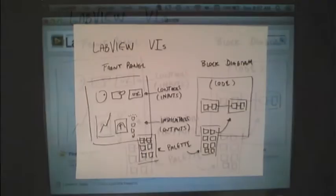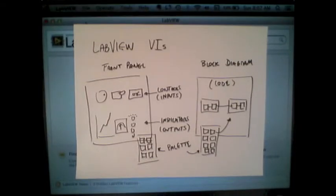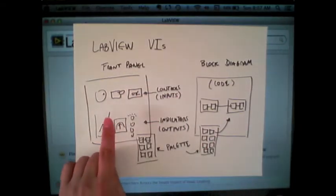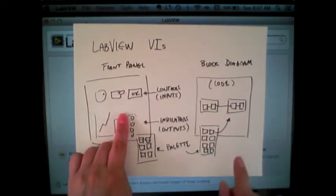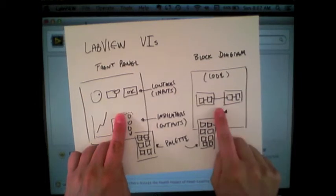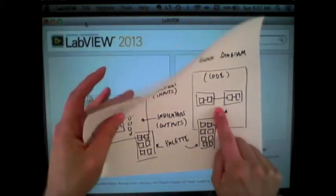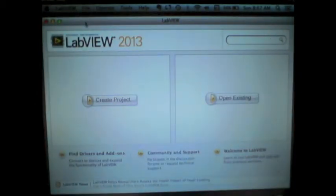Here we'll show very quickly the process of creating a VI in LabVIEW, specifically demonstrating the front panel and block diagram capabilities.